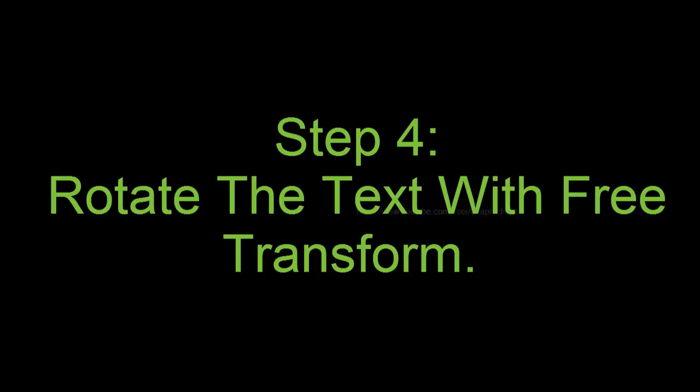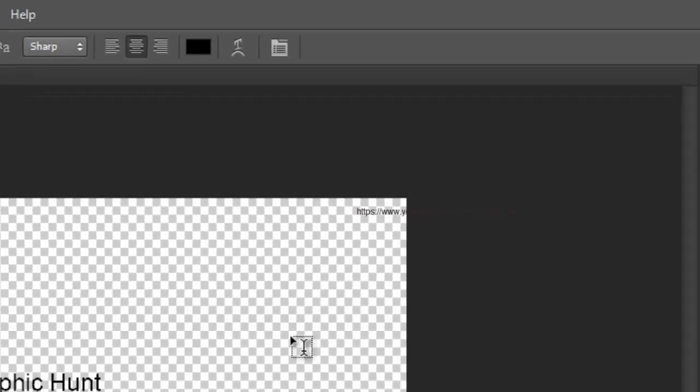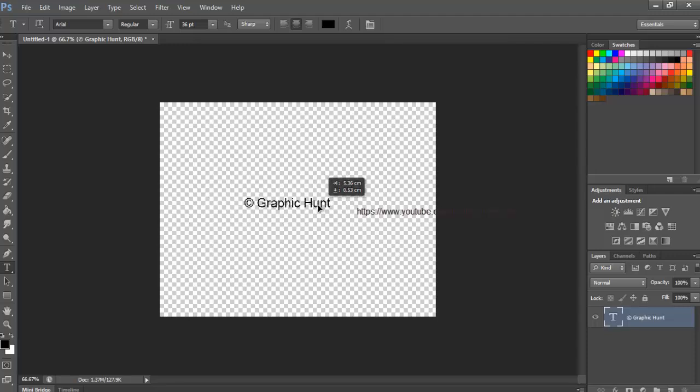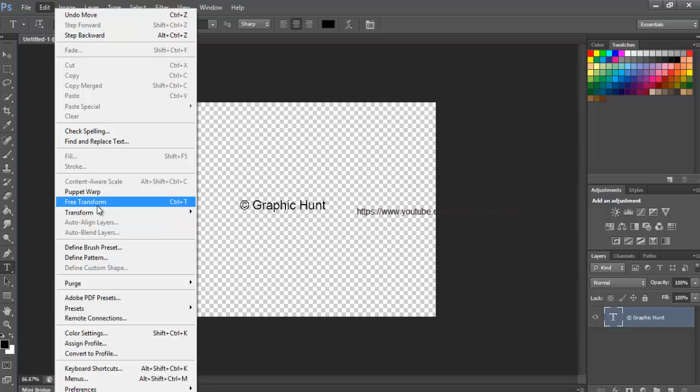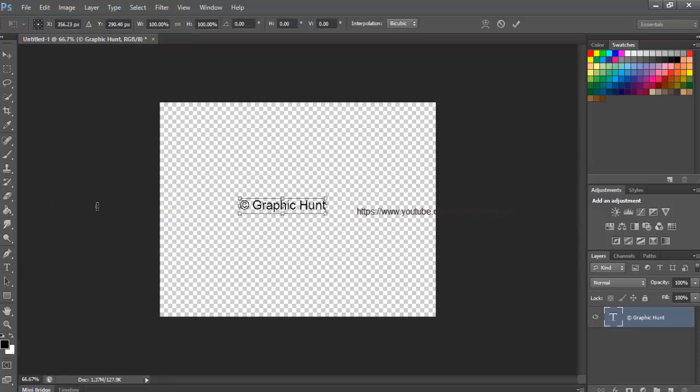Step 4, Rotate the text with Free Transform. Next, let's rotate the text using Photoshop's Free Transform command. Go up to the Edit menu at the top of the screen and choose Free Transform, or, press Ctrl and T in Windows or Command and T in Macintosh, to select Free Transform with the keyboard shortcut. This places the Free Transform box and handles around the text.